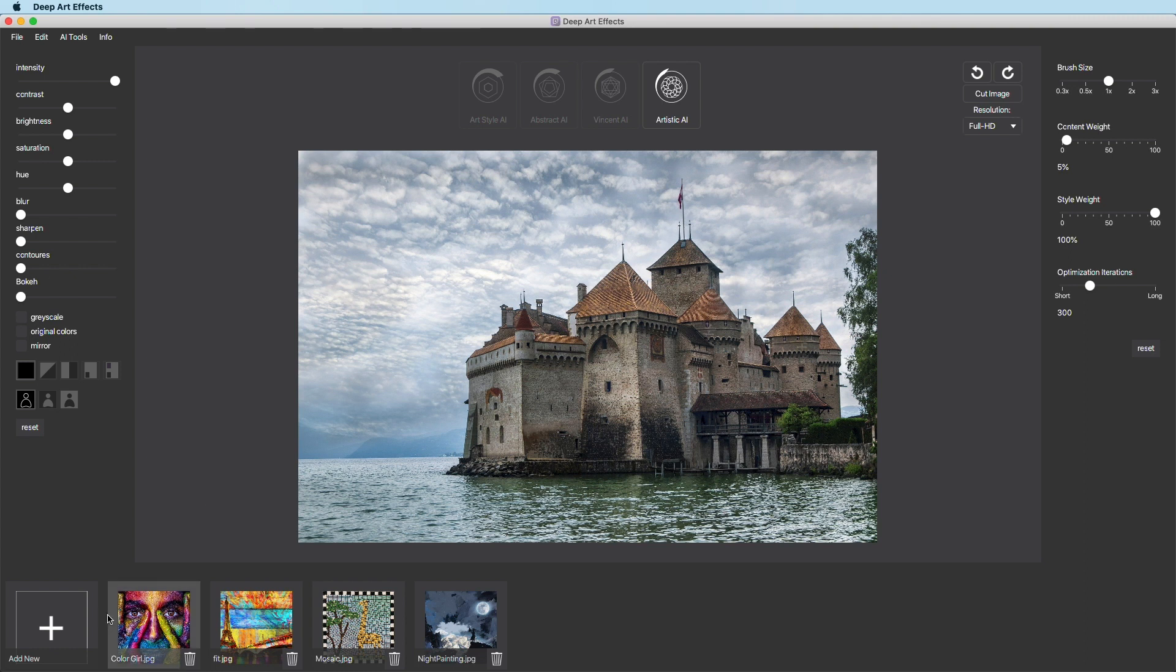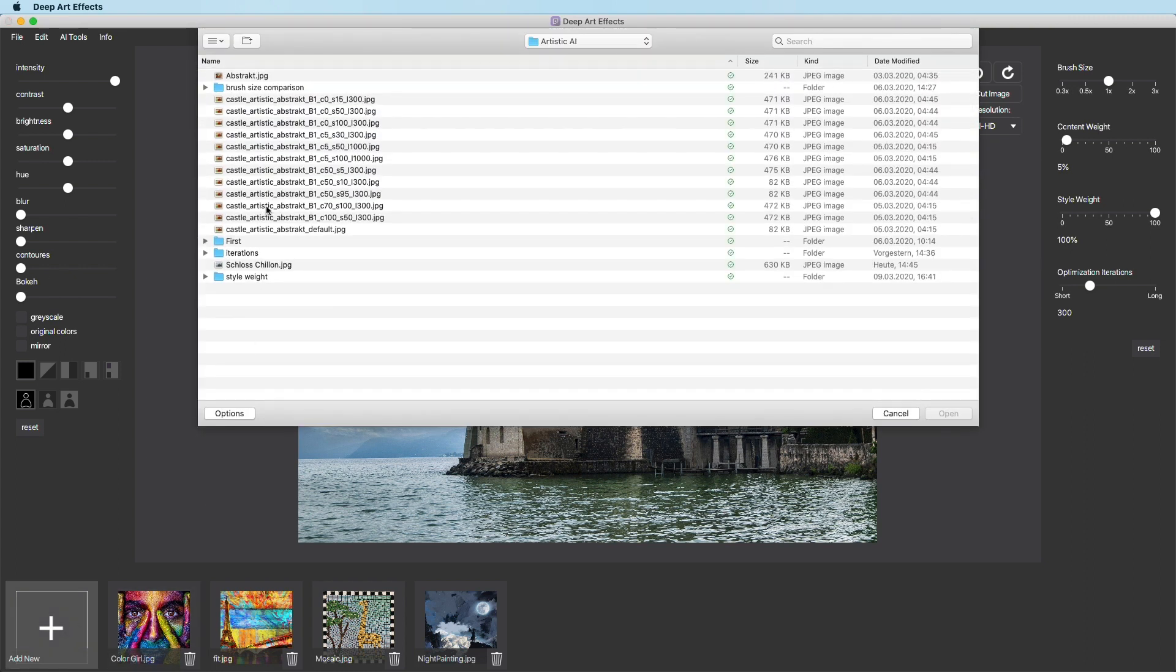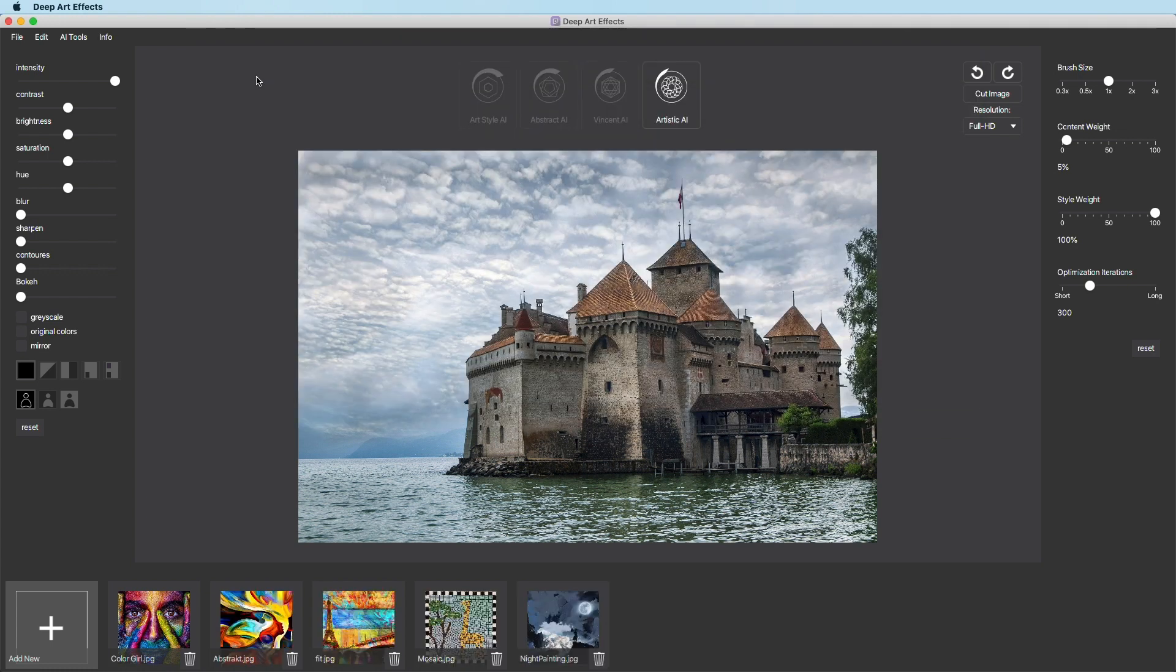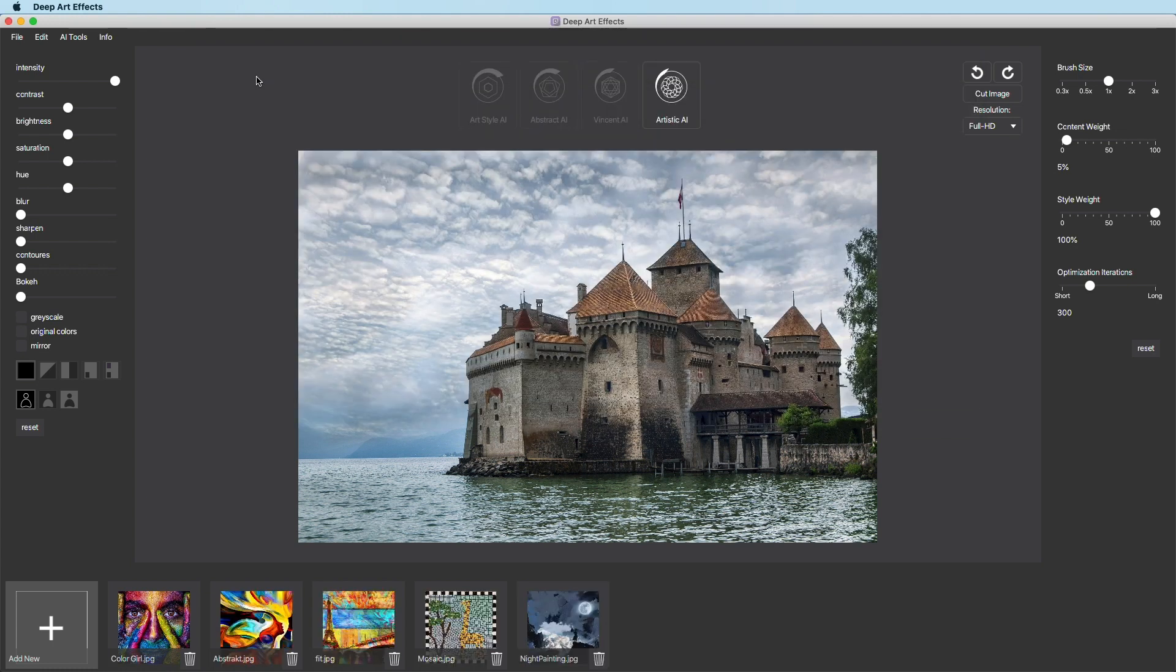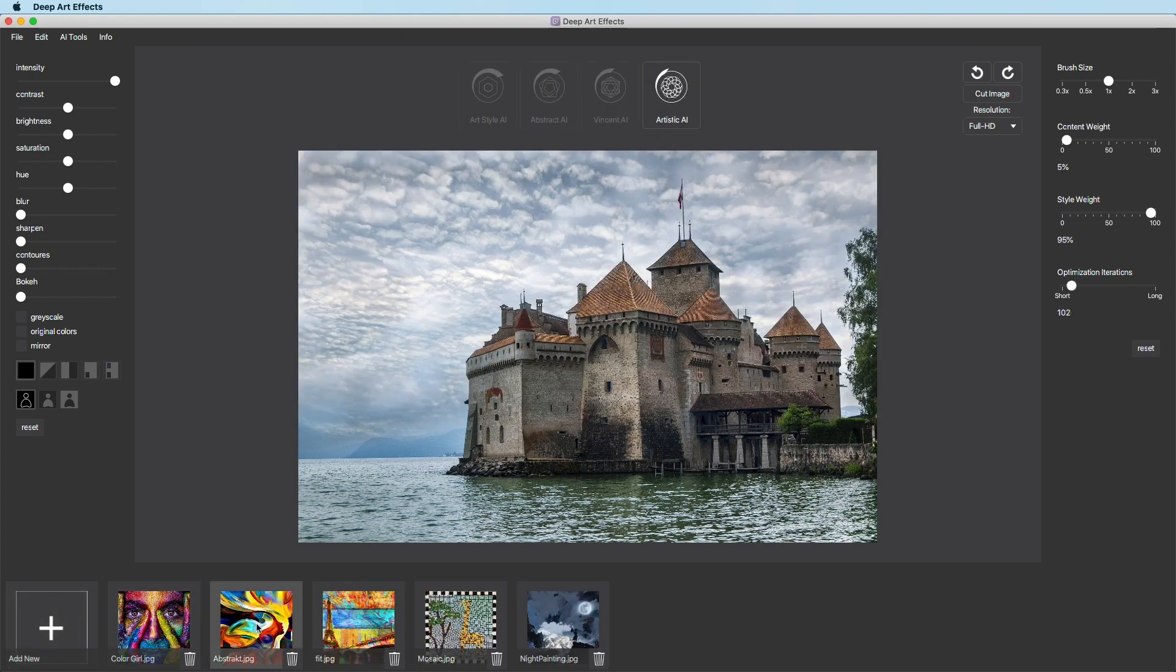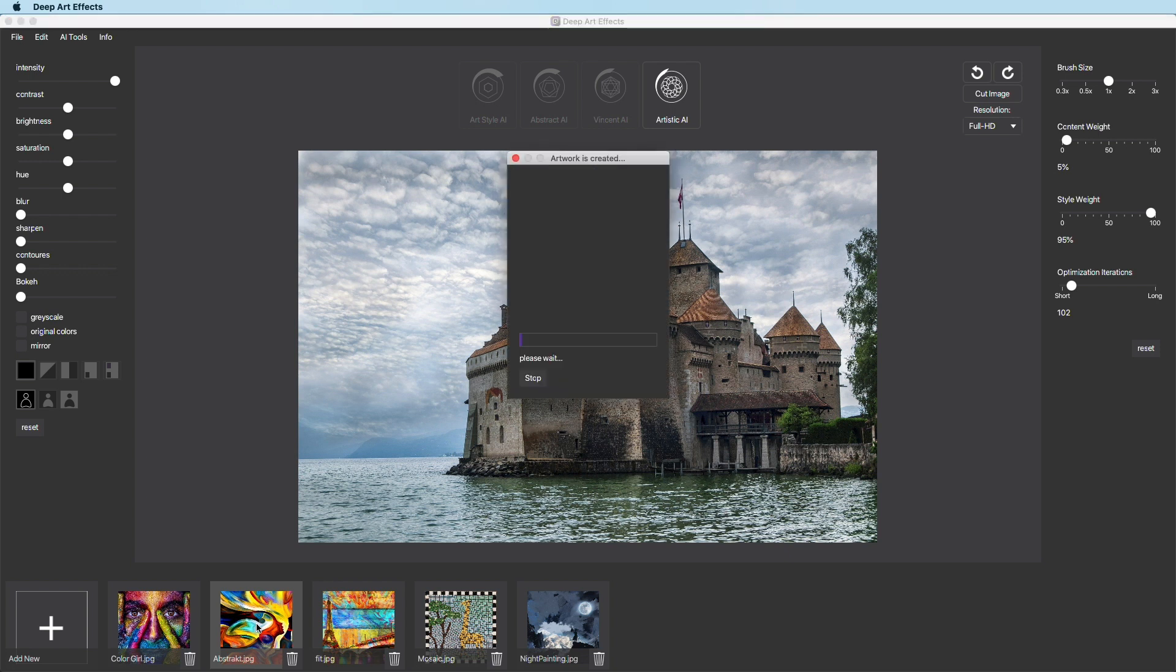The next step is to add our input style. Right now, you could already click on the input style and wait for the AI to finish its work.